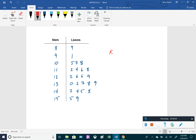We should add a key so anyone reading this plot knows what it represents. The key here shows that a stem of 15 and a leaf of 9 refers to a value of 159. And that completes our stem and leaf plot.